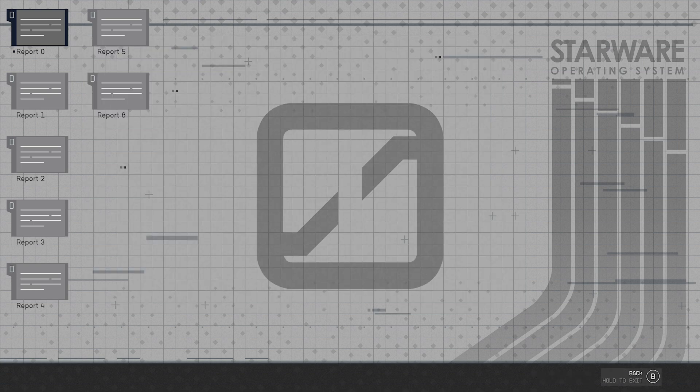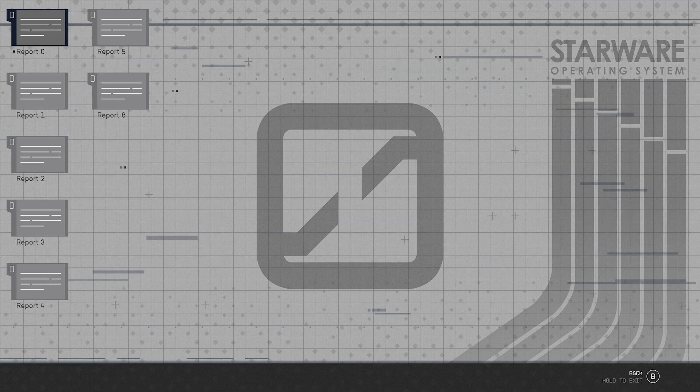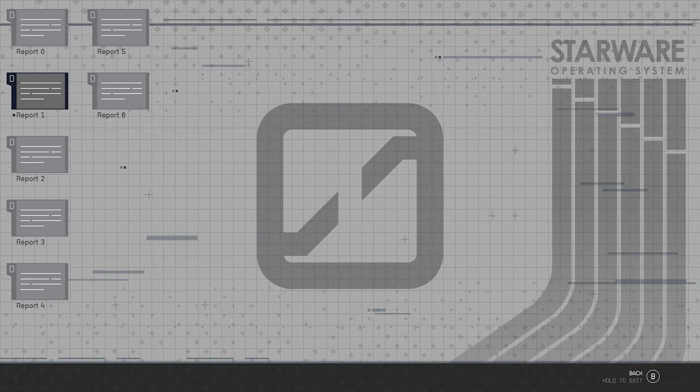So they're trying to make the Tesla for our spaceships, that's pretty interesting.